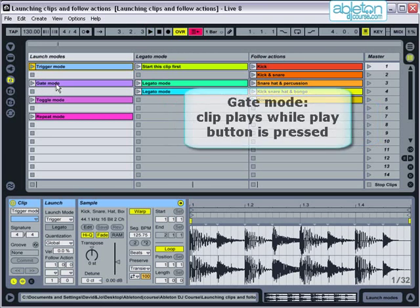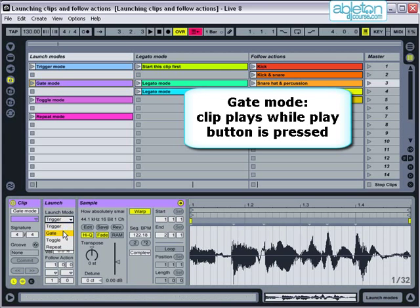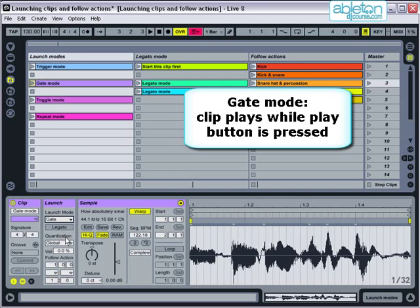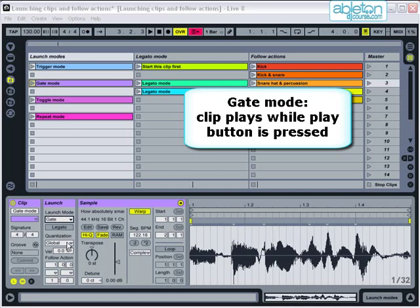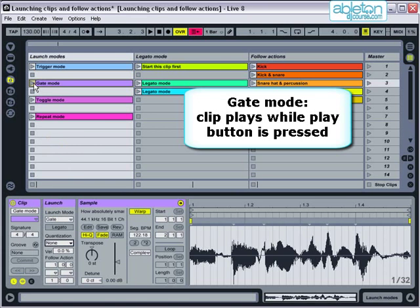If gate has been selected then the clip will only play for as long as the play button is depressed and will stop the instant it's released. This works most effectively with no quantisation and is good for dropping in snippets of a sample.